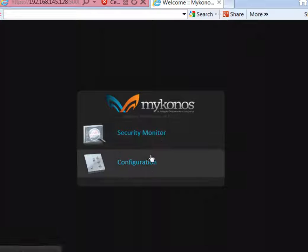The other one is Configuration. Configuration allows you to configure the Junos Web App Secure Server through a separate interface in this version to set up for what you're going to protect.